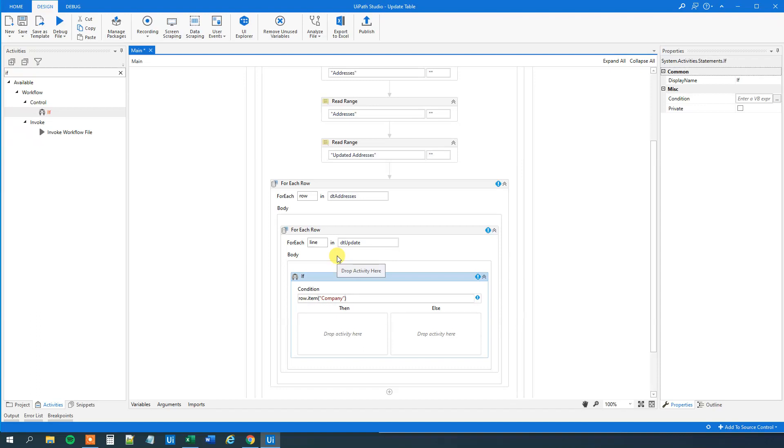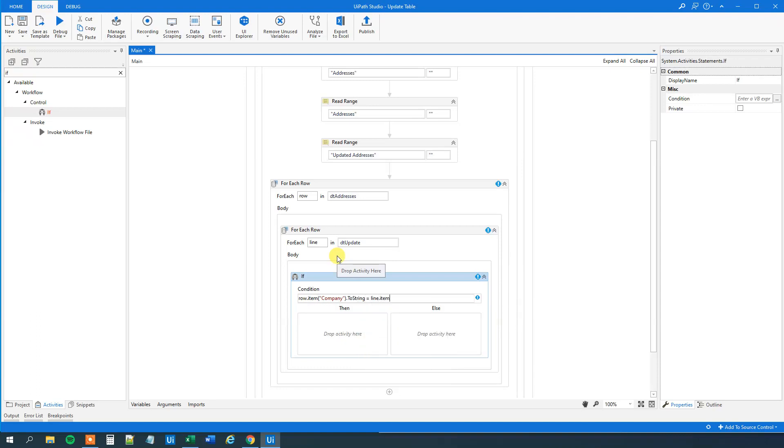And then to string. Is that equals line item company to string. Then we want to do something.